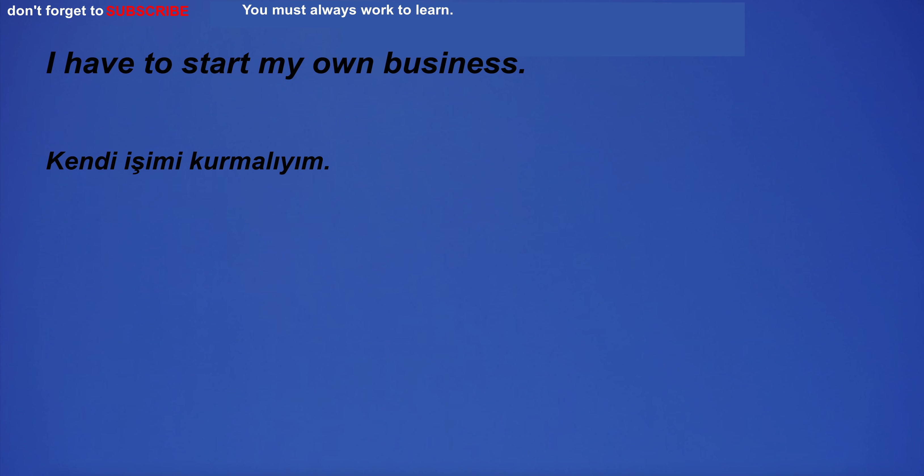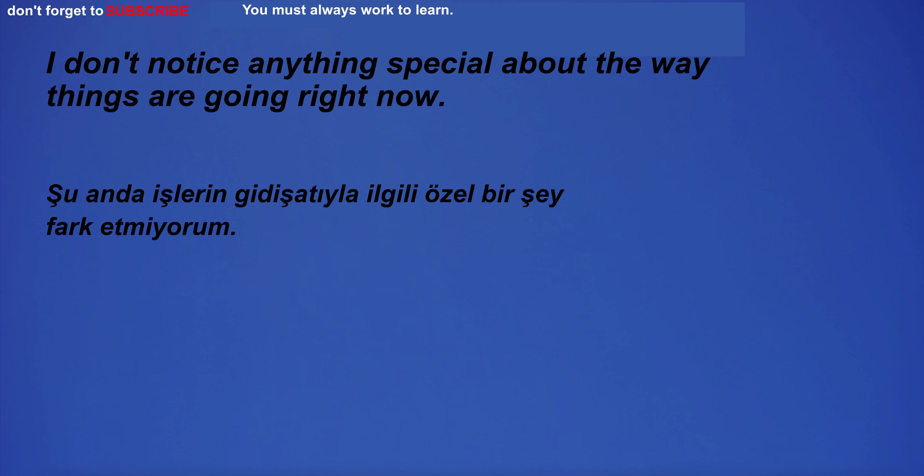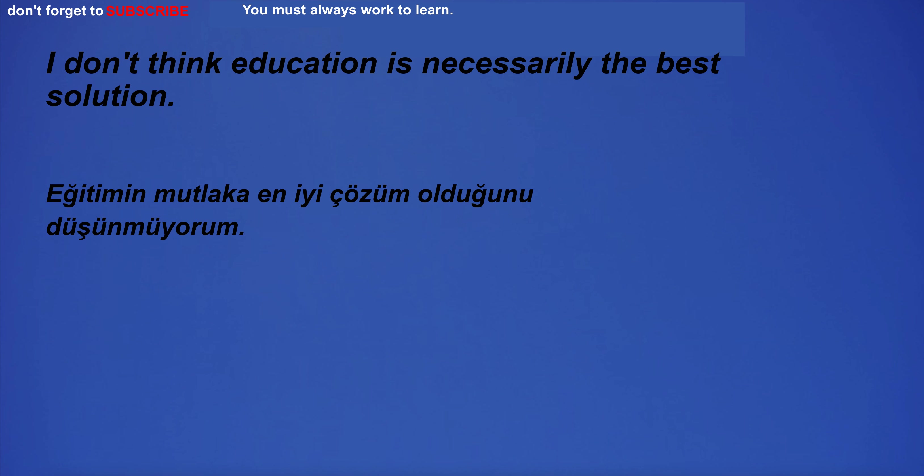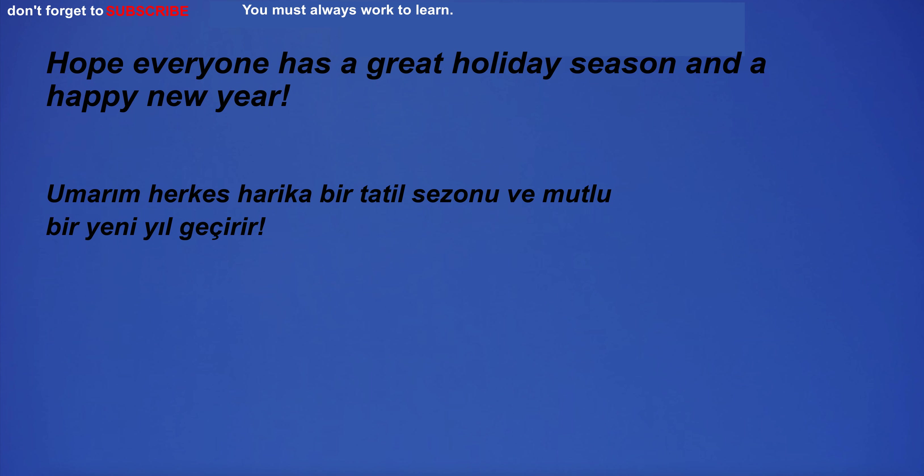I have to start my own business. I ate toast for breakfast. I don't think education is necessarily the best solution. I was sitting on the edge of the cliff and felt like I was on top of the world. Hope everyone has a great holiday season and a happy new year.